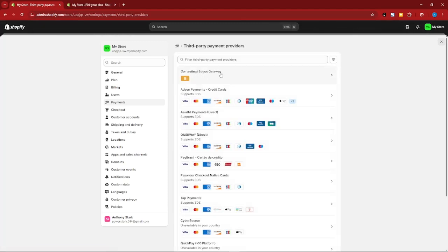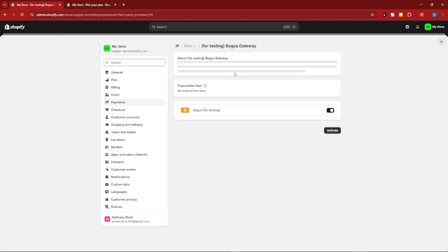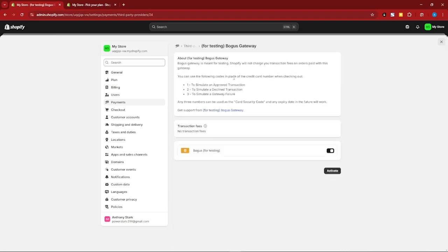Before you proceed with your payments, test this one. This is test mode. Basically make sure everything is going smoothly. Simply click on Activate and you'll be good to go.